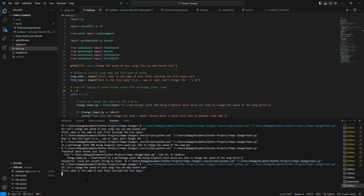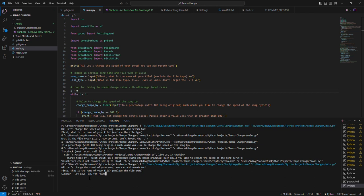first what's the name of the file? So this file I have in my folder audio here, sunbear let love low for peace. That's just the name of the song in the file.